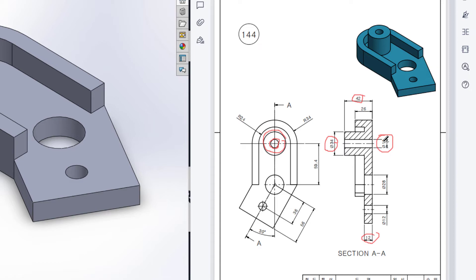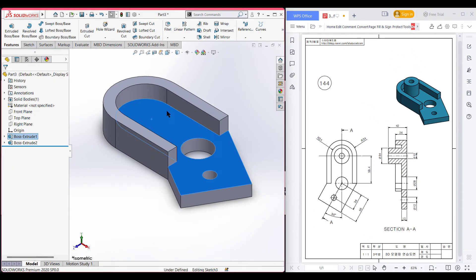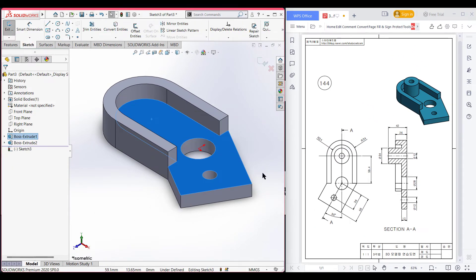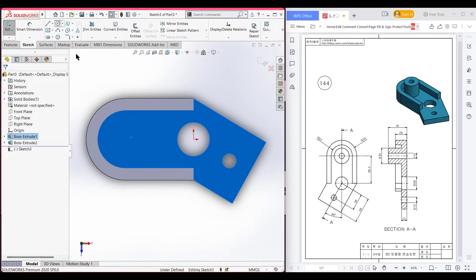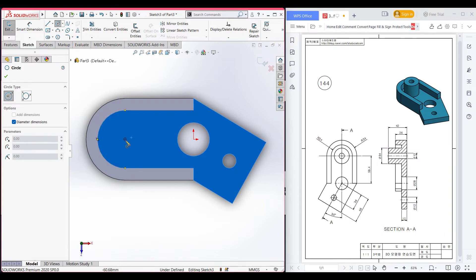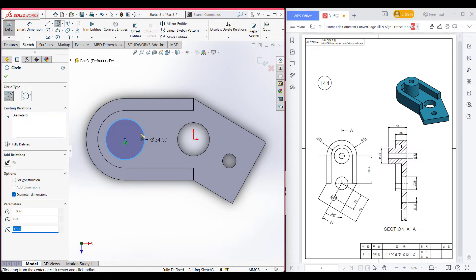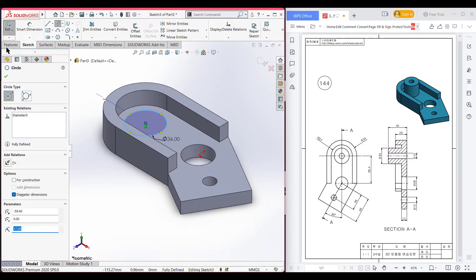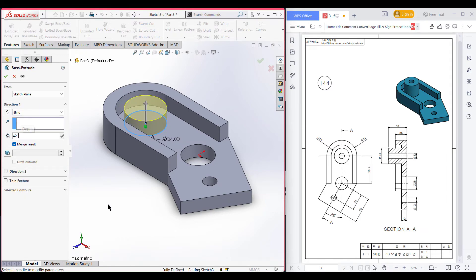I am selecting this face, now sketch, normal to it. Now select a circle and hover your mouse here - we can see the previous circle's center - so place the circle here and dimension it to 34 units diameter. Now isometric view for a better view. Now go to Features - this time select the Extrude Cut option and press OK.